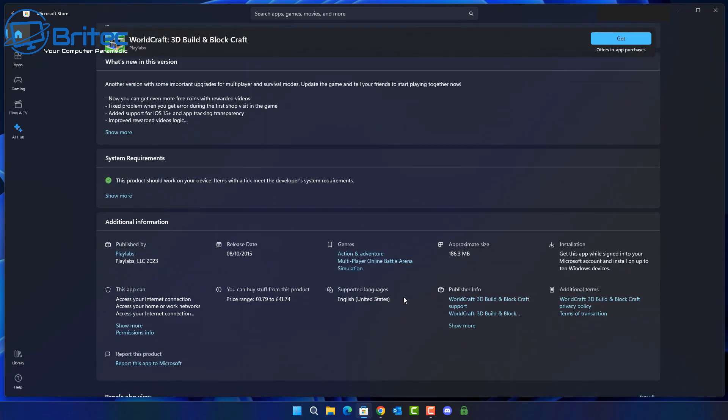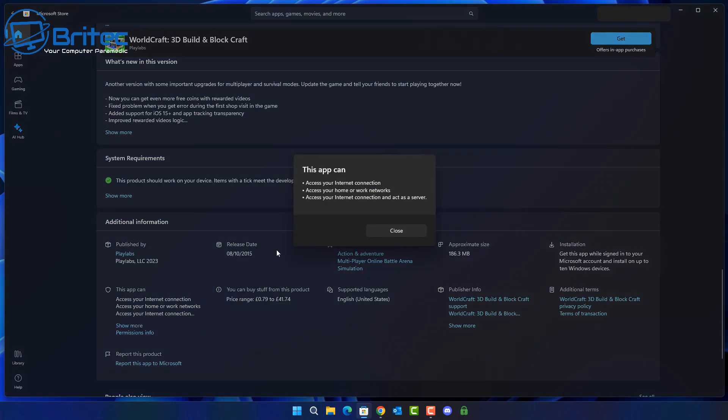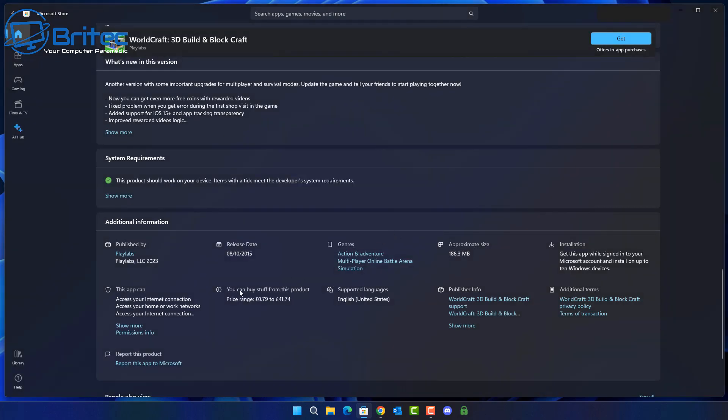So you can see right here this one is the application permissions here is to access your internet connection, access your home and work networks and also access your internet connection and act like a server. So you really don't want to be installing anything like that on your PC especially if it's acting like a server on your computer. So always make sure you read the permissions before you start clicking install because once you click install it's going to install that payload onto your computer and it's going to start running and acting like a server. It's going to install a service and it's going to be running in the background and this could be using up a lot of system resources.